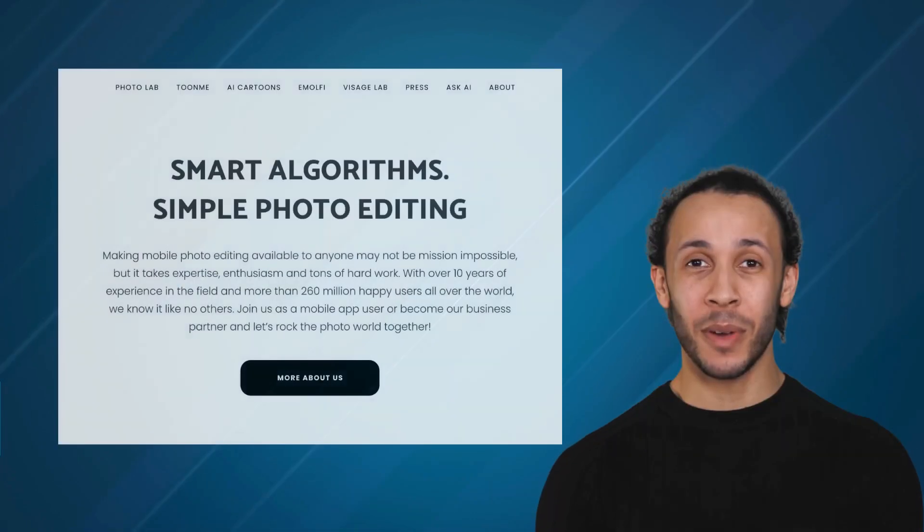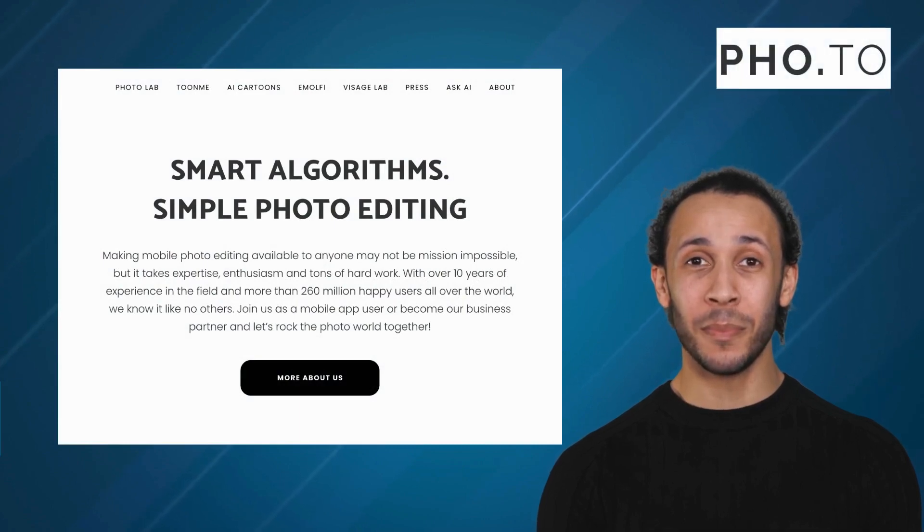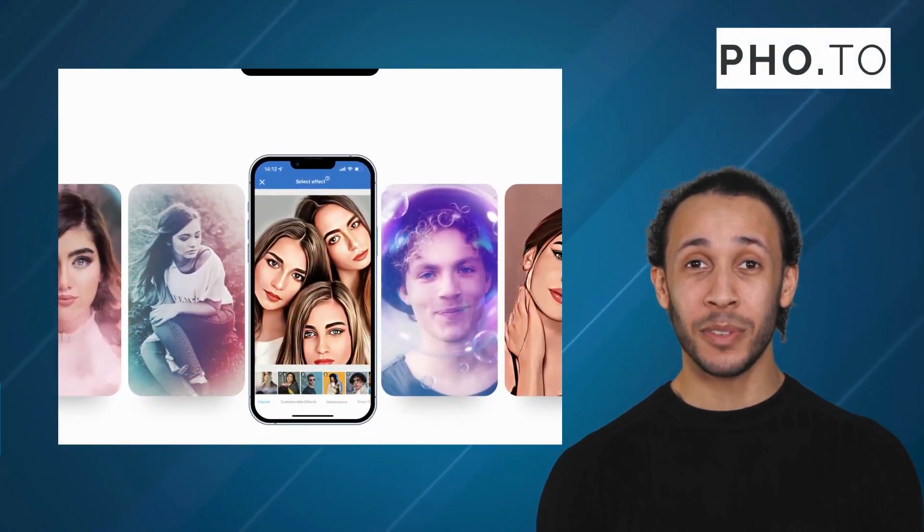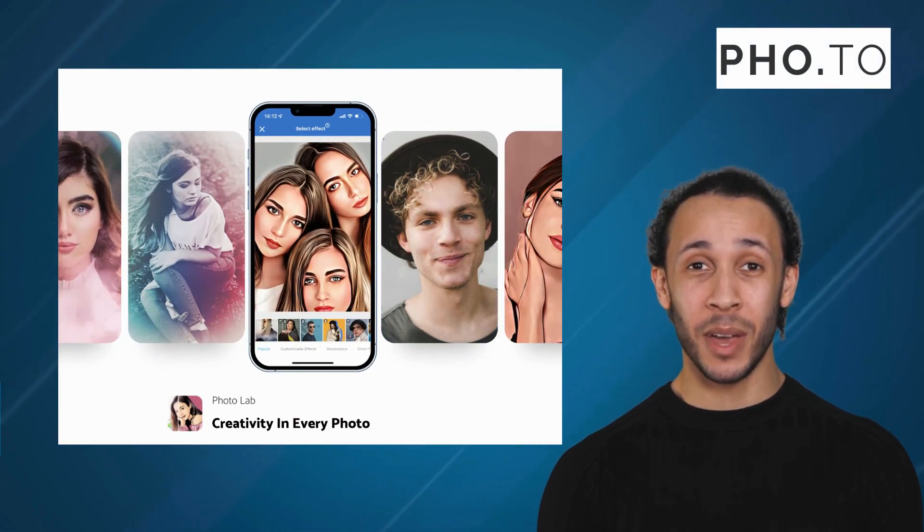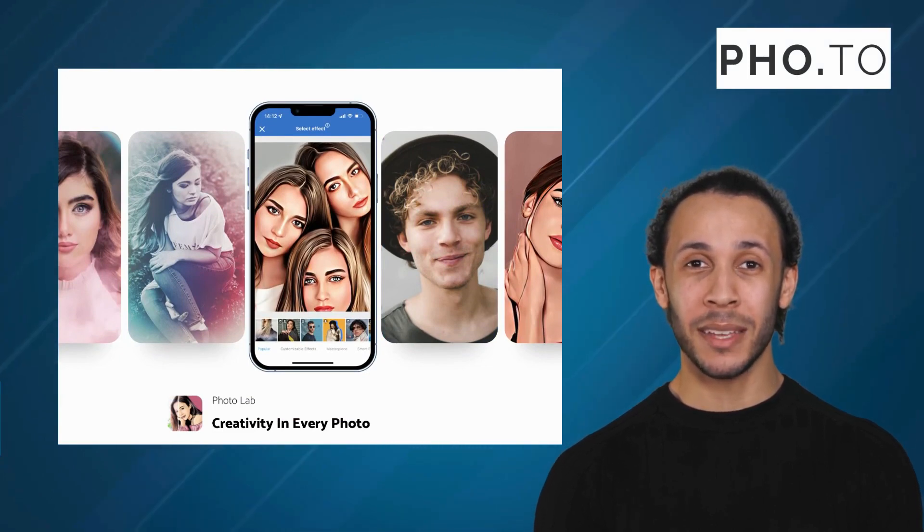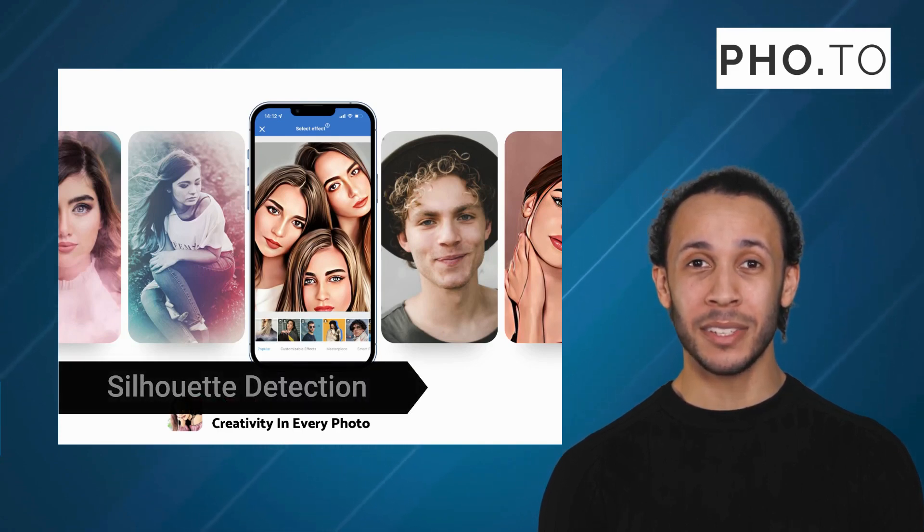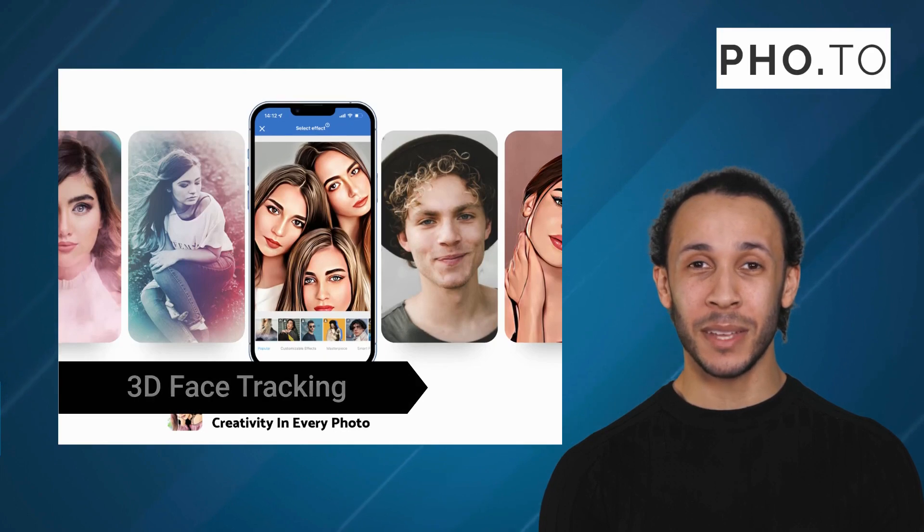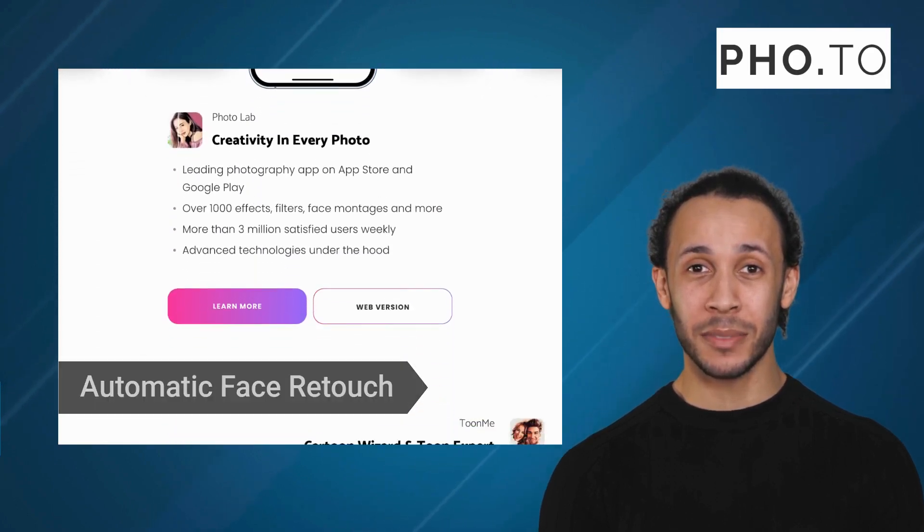The third alternative is Photo. Photo is a leading photo editing platform that offers a wide range of features for photo enthusiasts, allowing them to enhance their pictures in creative and imaginative ways. It offers features like silhouette detection, facial landmark detection, 3D face tracking, and automatic face retouch.